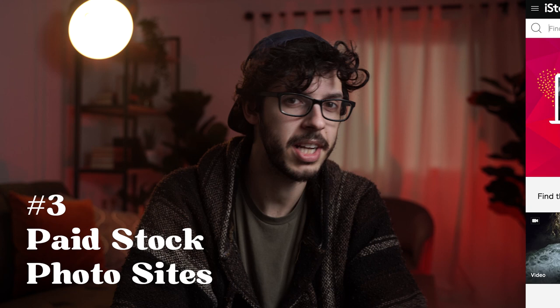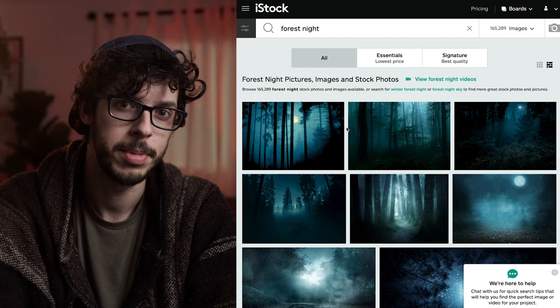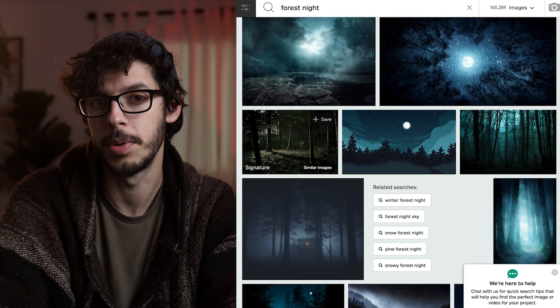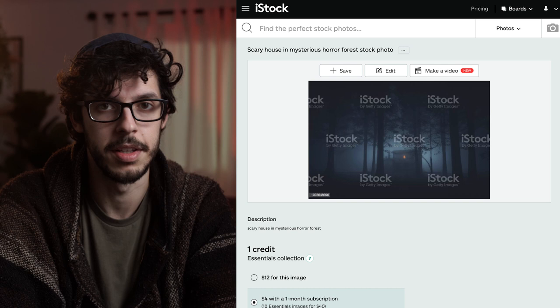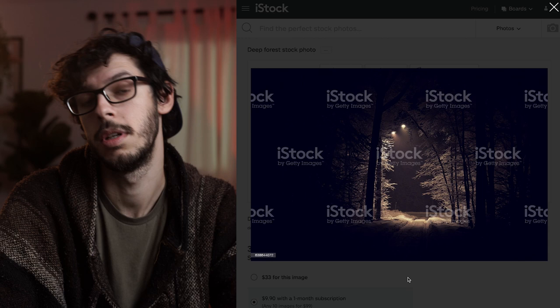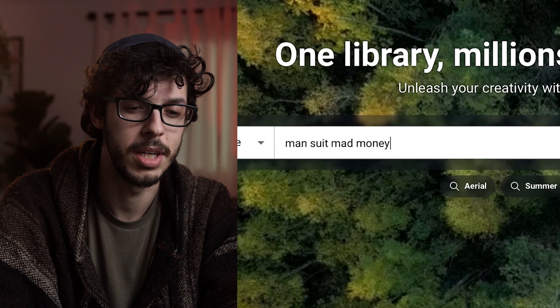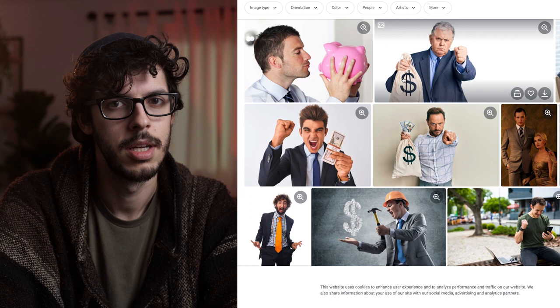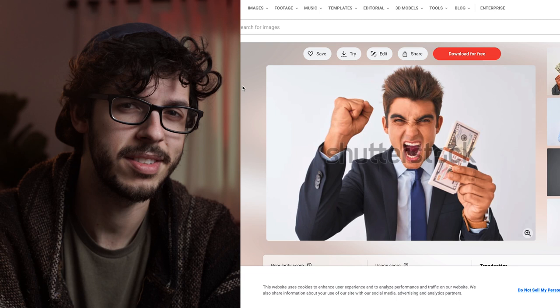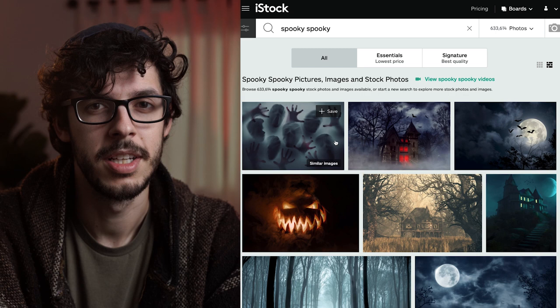The next option barely deserves its own section, but I've used it in the past: paid stock photo sites. In my experience, paid stock photo sites are hit or miss when it comes to cinematic images, but depending on the style of your film and what you're trying to convey, certain people could get a lot of mileage out of them. The downside is obviously that none of the images are free. That cheesy paid stock photography style is kind of outdated, but there's a lot of good stuff too — though there's also a lot you can find for free.